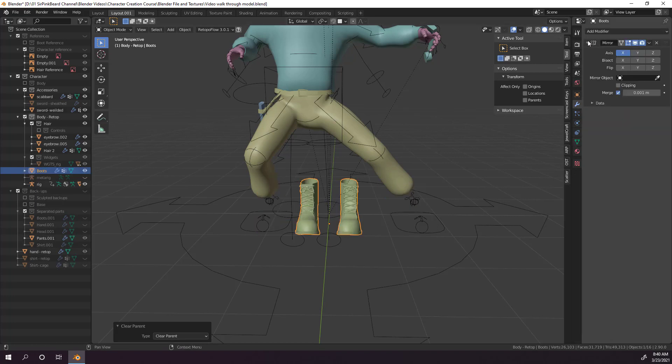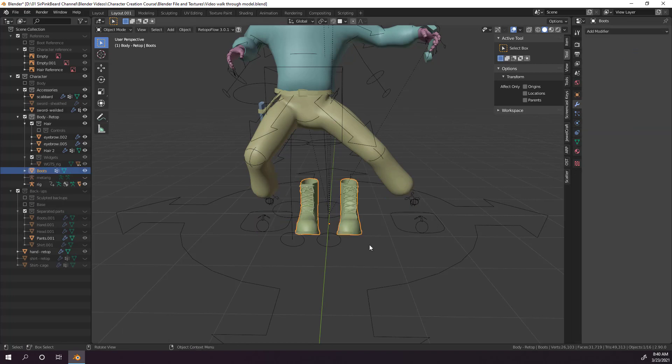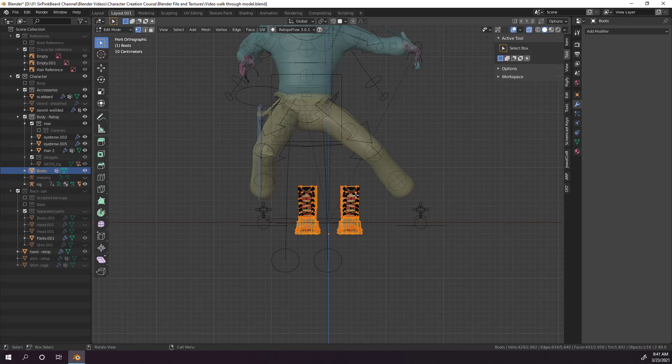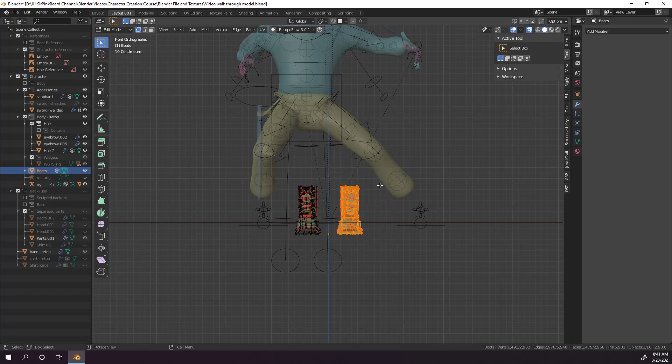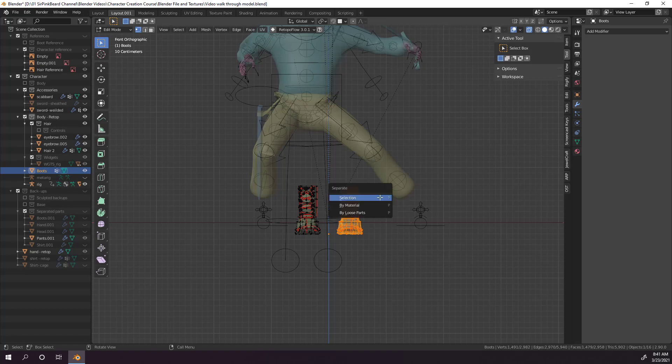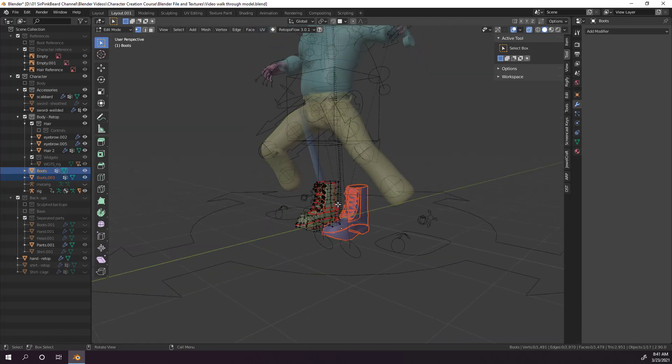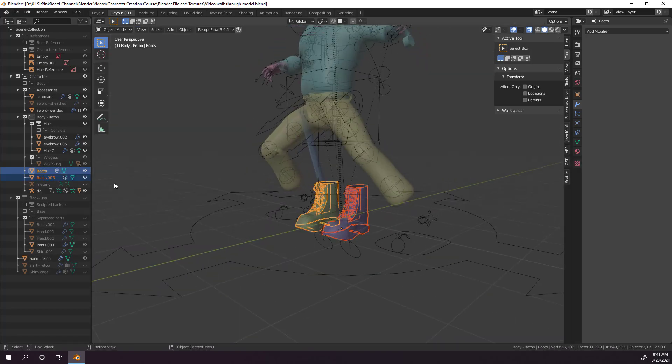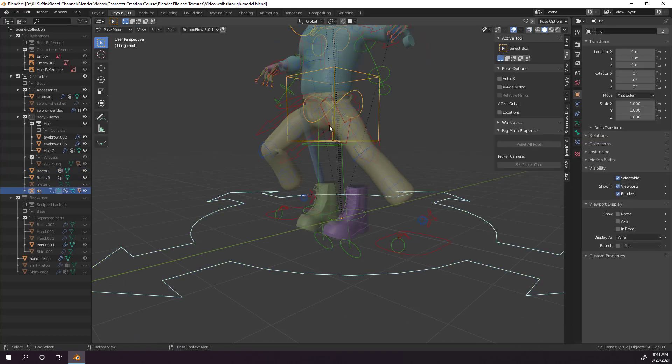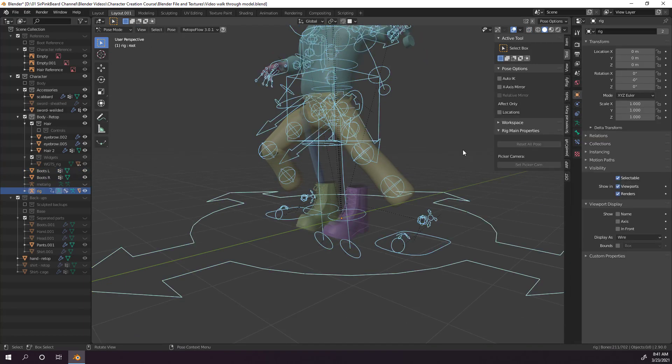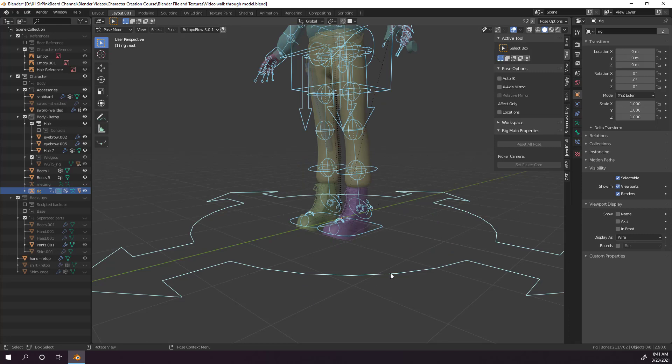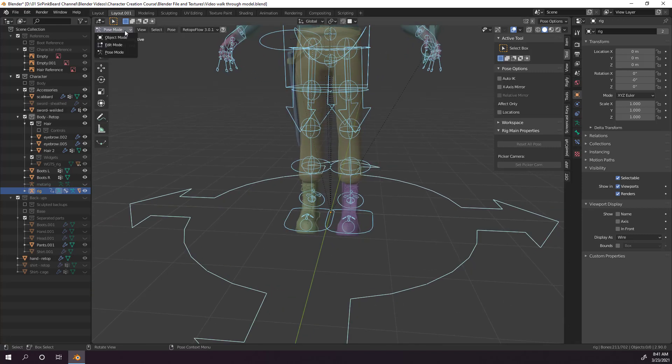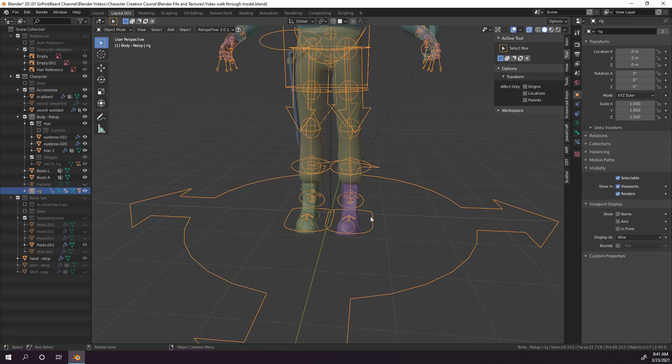Then apply the mirror modifier while in object mode, look at the object from the front view, and jump into edit mode. Then we'll turn on x-ray and select all of one side of the mesh, either the entire left or right boot, it doesn't really matter which you choose, then hit P and separate by selection. Then go back to object mode and rename both objects in the outliner. Then select the rig and go into pose mode and clear any rotation and movement on your rig. You can do that by hitting Alt-R and Alt-G respectively, just make sure you have everything selected when you go to clear it.